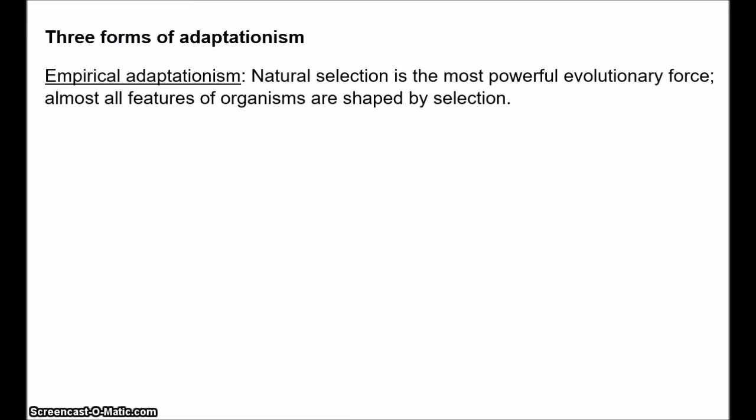First there is empirical adaptationism. This view holds that natural selection is the most powerful evolutionary force, it's relatively free from any constraints, and almost all features of organisms are shaped primarily by natural selection. Organisms will evolve nearly optimal design, with any sub-optimality being a result of trade-offs. If we want to explain the origin of a trait, most of the time selection provides a sufficient explanation. Of course this view must also hold that genetic mutation providing variation is ubiquitous and largely without limits, so that there's enough material for selection to work on.